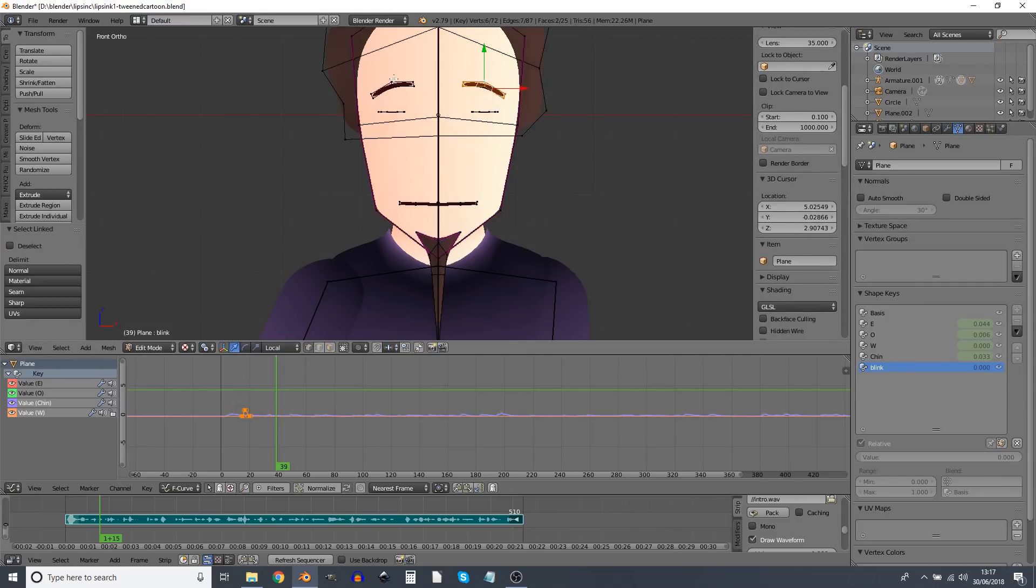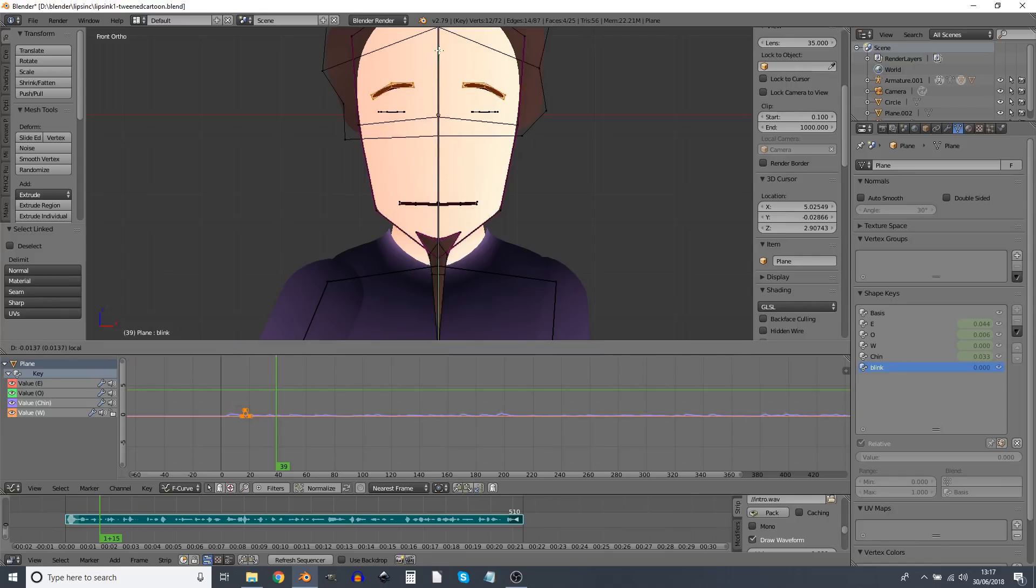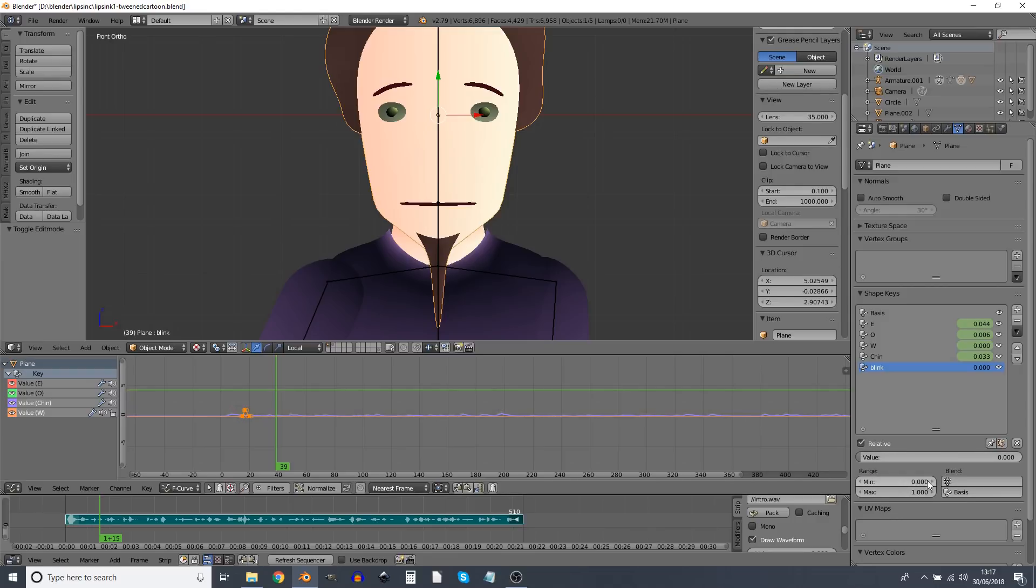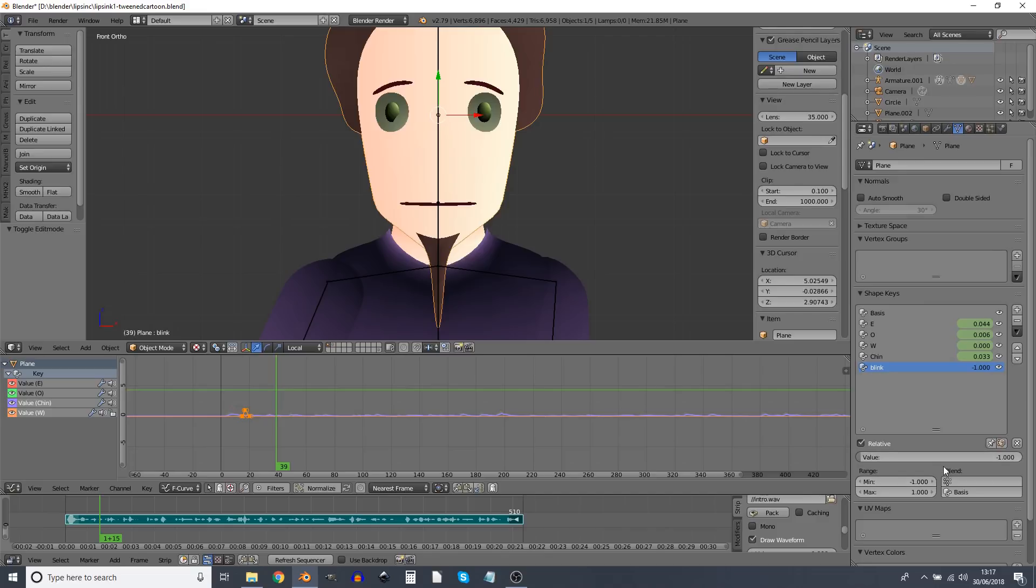And I'm also going to use L to select connected vertices, bring the eyebrows down the tiniest way. So now if I blink, what happens if we, at the moment we have a range of one to zero. So what does minus one look like? If we set the blink to minus one, we bulge the eyes, which is very nice. I'm going to set that back to zero. But now we've got that range. I quite like that.